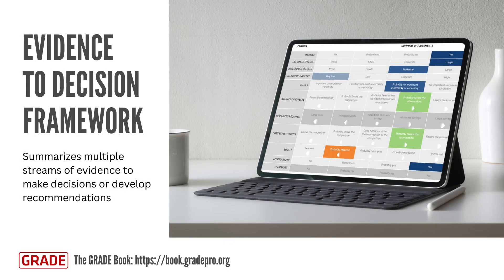The GRADE working group has developed evidence-to-decision frameworks in order to help guideline panels use the available evidence to develop decisions and recommendations in a structured and transparent way. Guideline panels typically rely on multiple streams of evidence to formulate recommendations. Ideally, this evidence is gathered through systematic reviews, summarized within the evidence-to-decision framework, and used to make decisions and recommendations. At a high level, the default evidence-to-decision template for interventions synthesizes evidence on the net effect of an intervention, the variability in values, and key contextual factors including feasibility, acceptability, cost, and equity. However, the framework is flexible and can be adapted to meet the specific needs of different organizations.